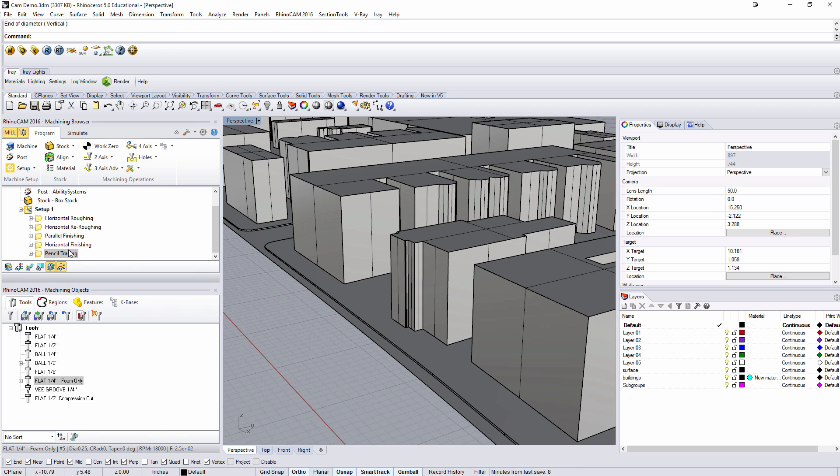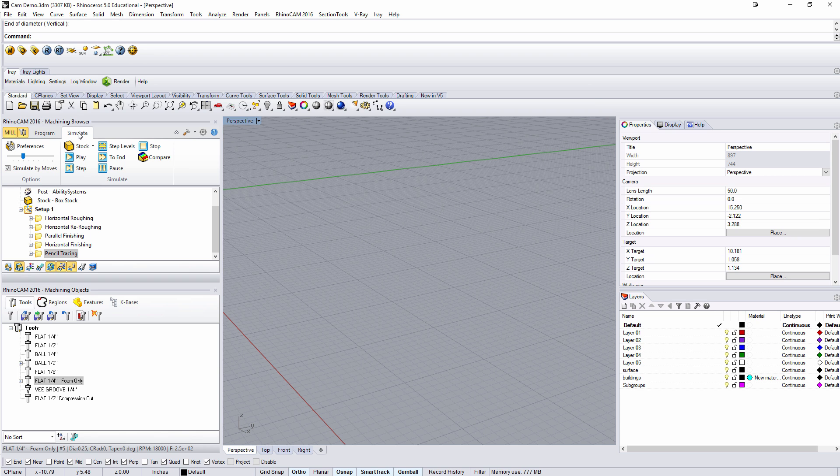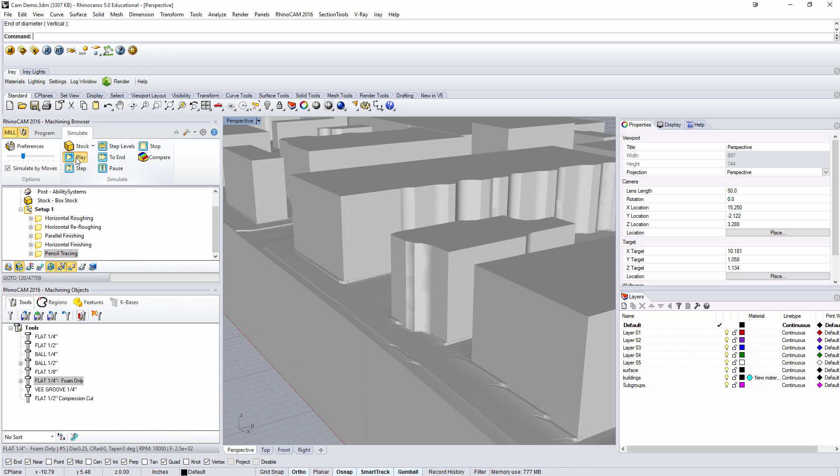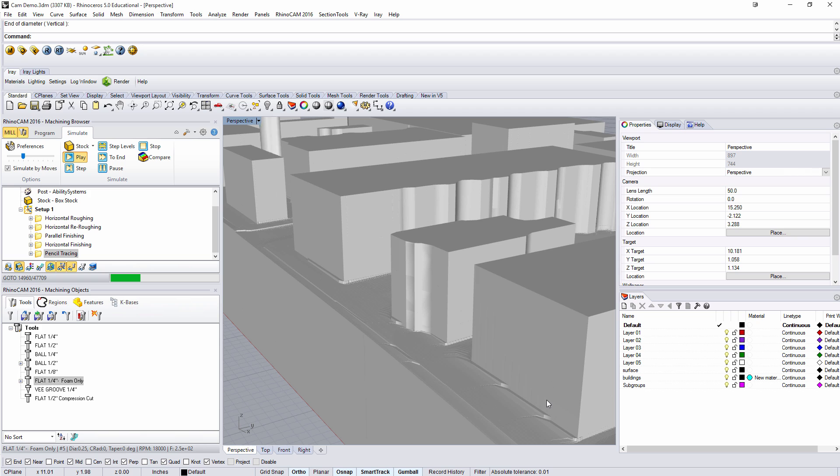Alright with pencil tracing done I can go back to simulate and play through that simulation of pencil tracing. What we're looking for is it to clean up this edge. It won't be perfect but it will be hopefully a little bit better than where we were. You can see it took out some of it but not all of it.